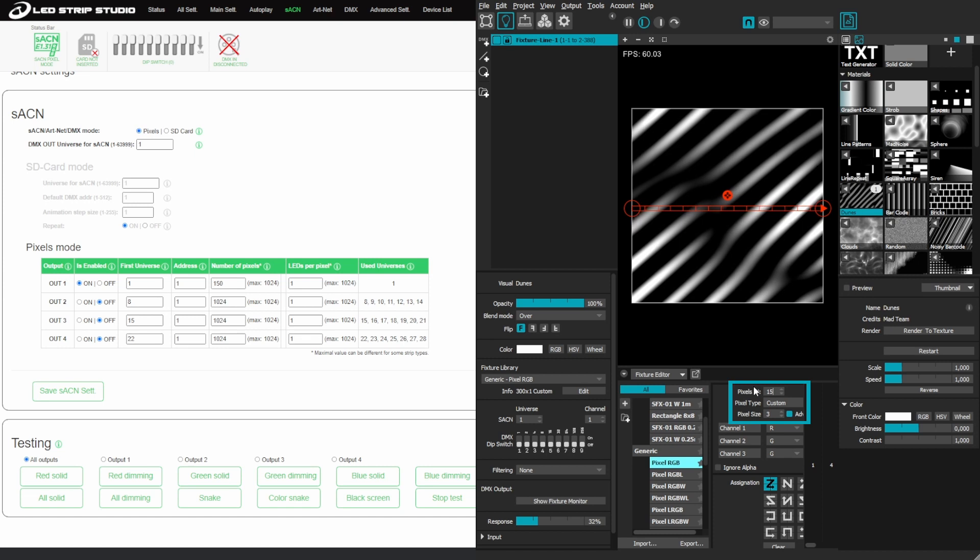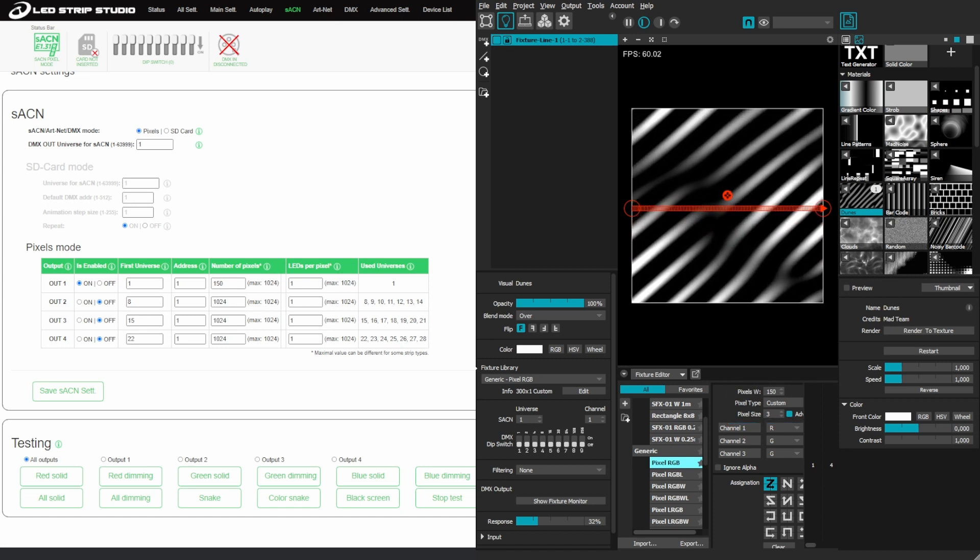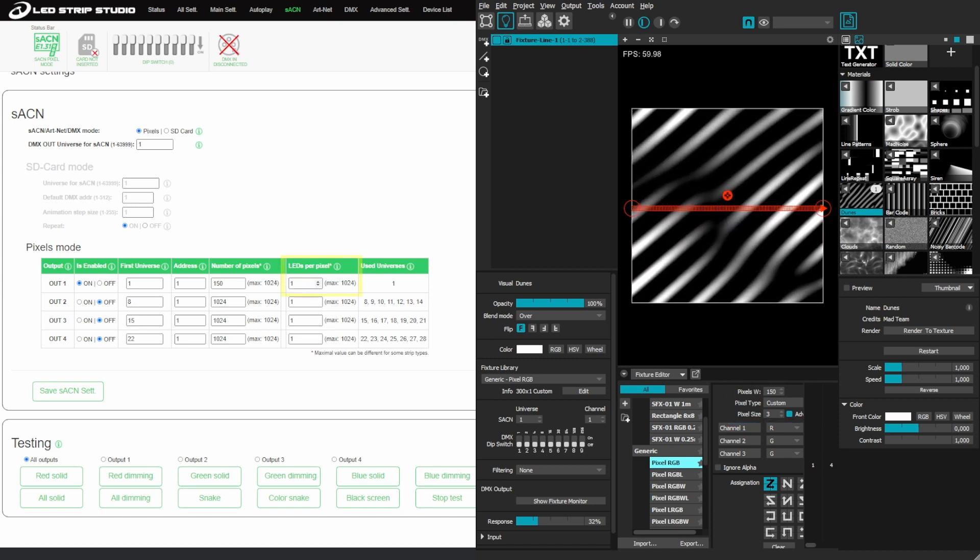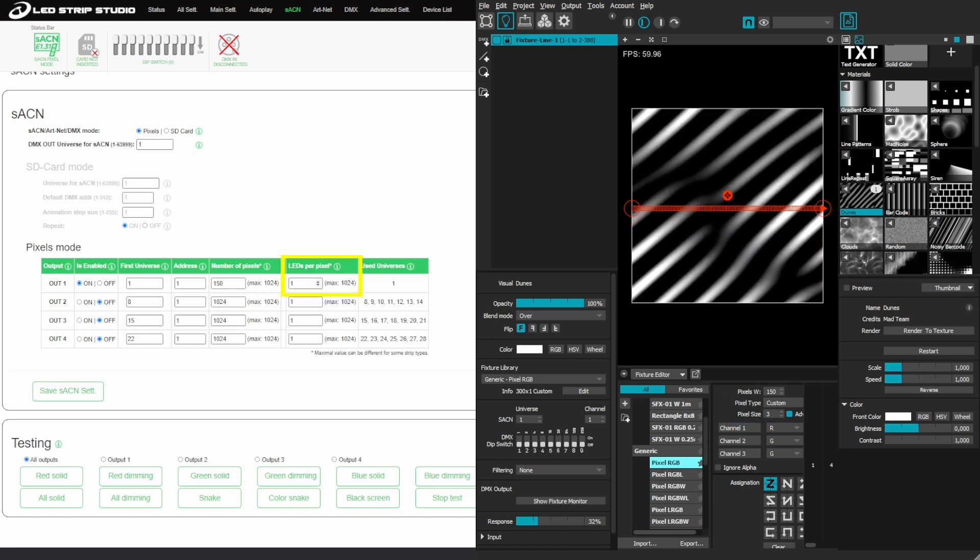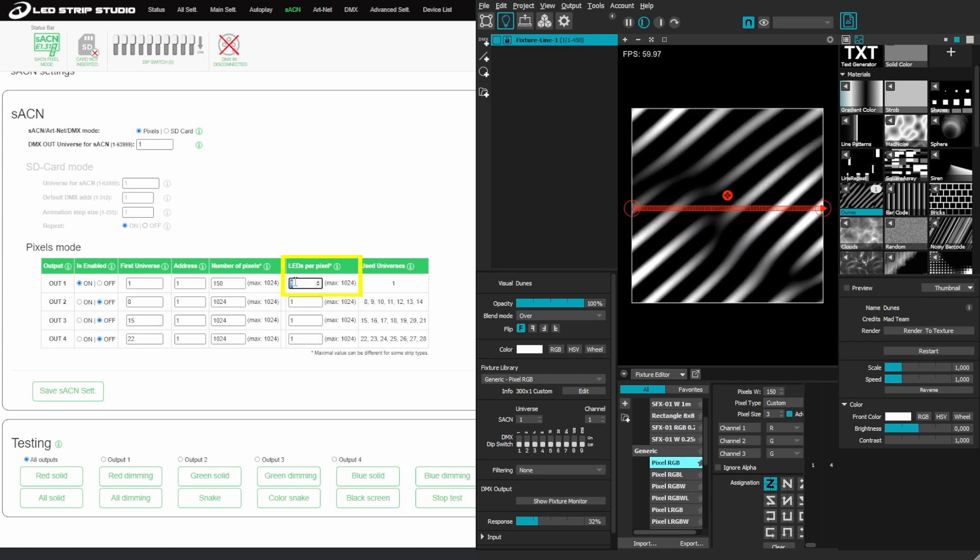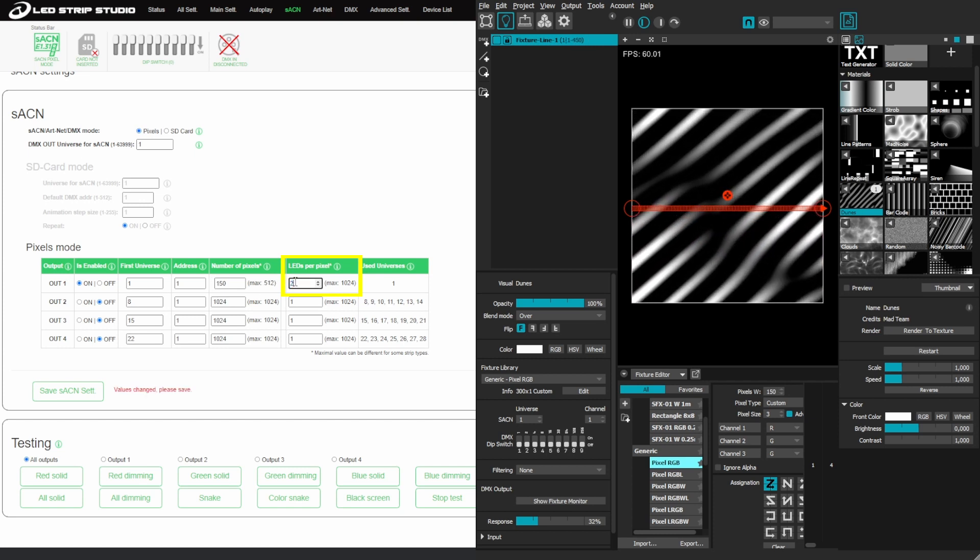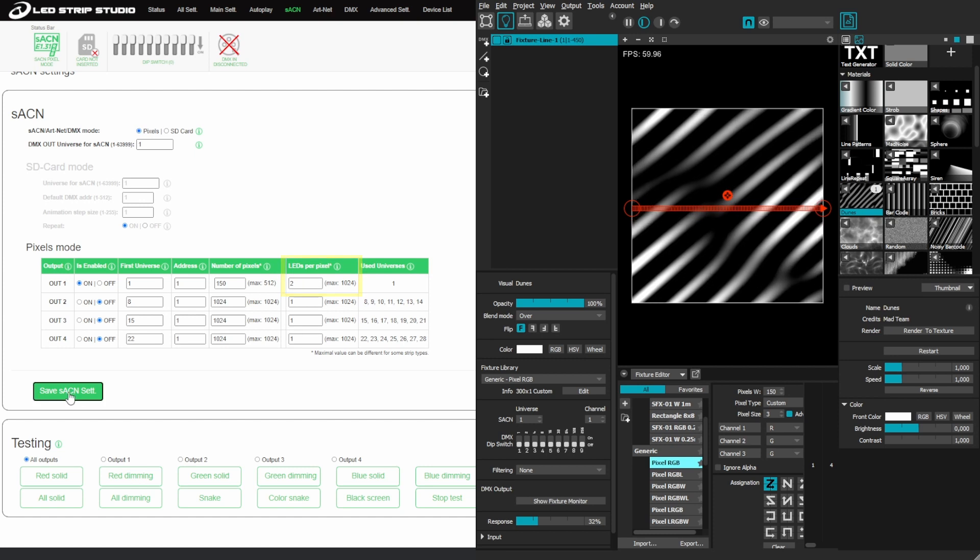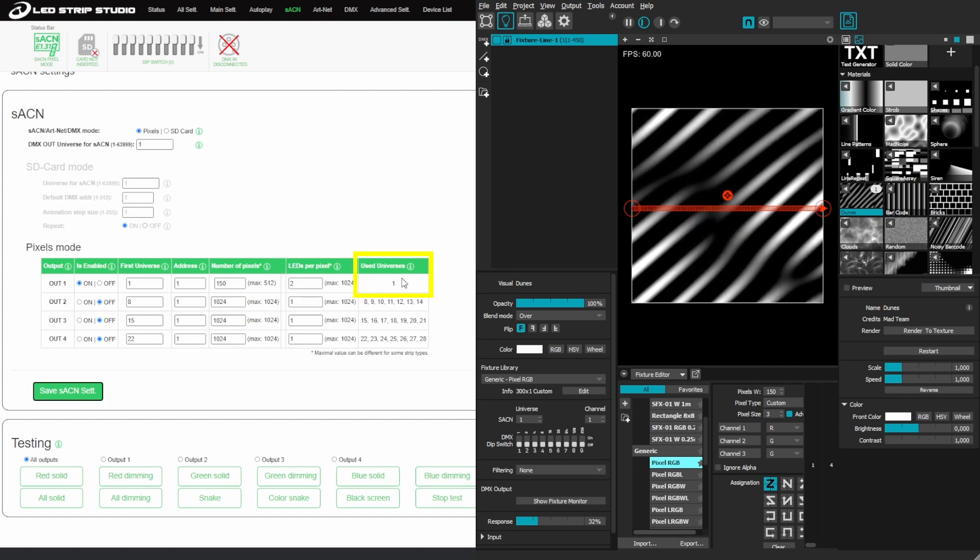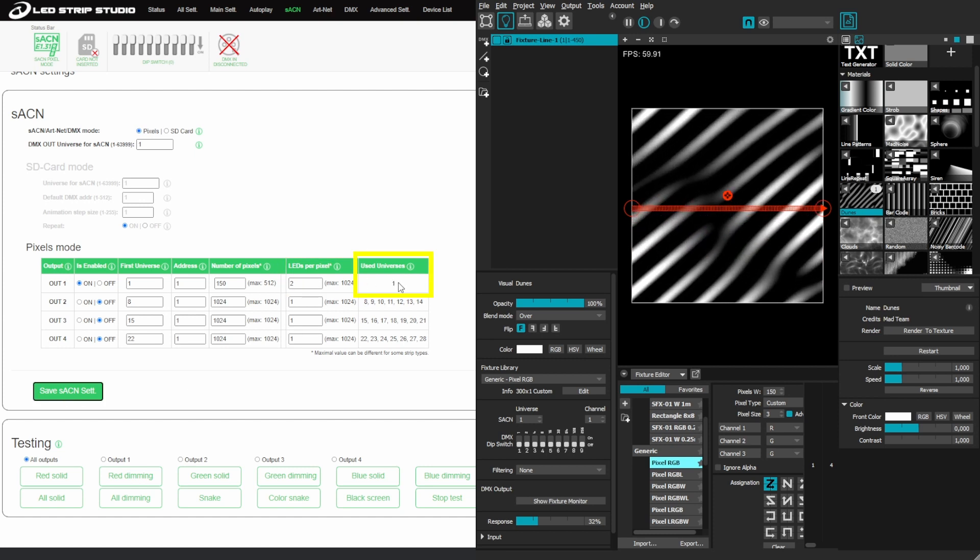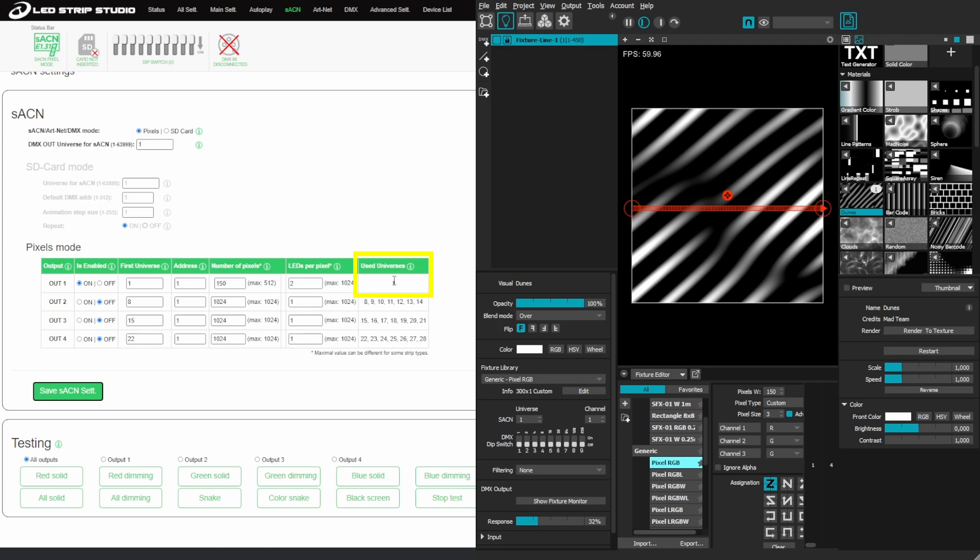And then I can tell in the web configuration tool to create a pixel that has two diodes in it. As you can see, before I was using two universes, now I am using only one.